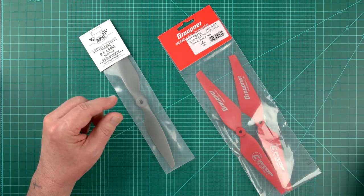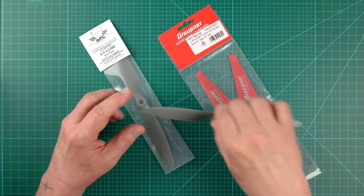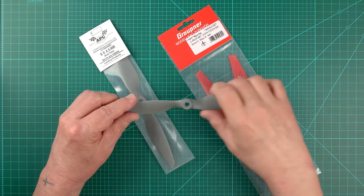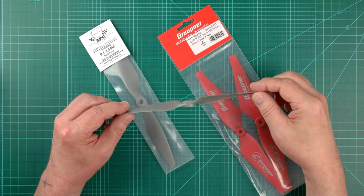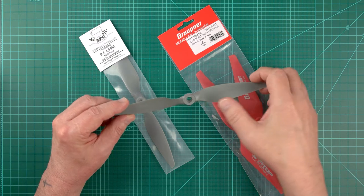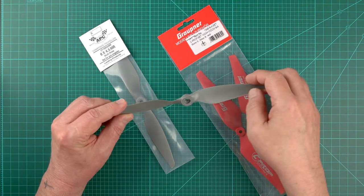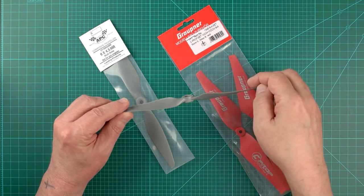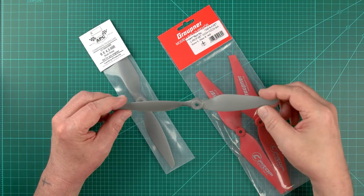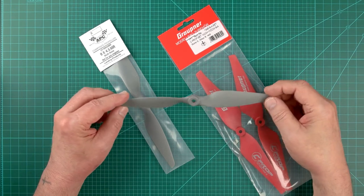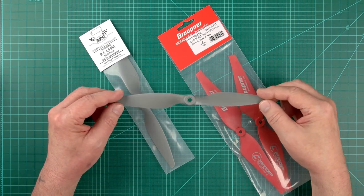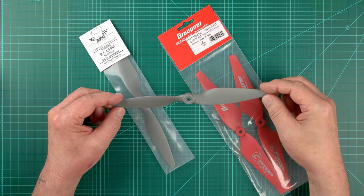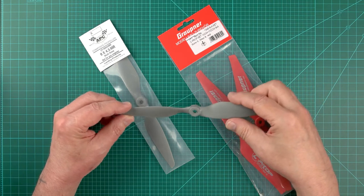And then there are the props from APC. They only come in gray, and the quality control seems less than stellar. I've actually cut myself more than once taking a prop out of its bag because APC hadn't properly removed mold flashings. And as a consequence, I now take 400 grit sandpaper to the leading and trailing edges before handling them.